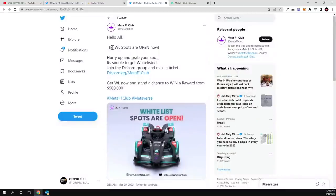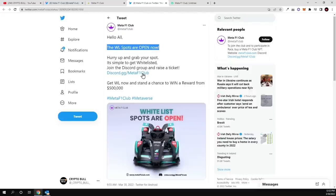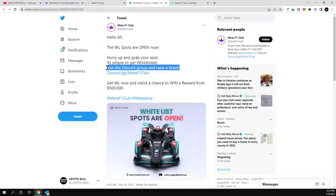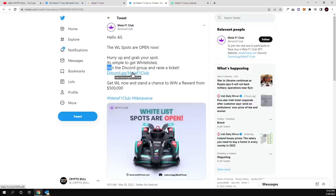If you go to their Twitter, then here you can see the guys, the whitelist spots are open now guys and they have posted this just recently. Hurry up and grab your spot. It's simple to get whitelisted: join the Discord group and raise a ticket to get whitelisted. You need to join their Discord group by clicking into this link, and as always guys, all links to what I'm talking about in this video to all this project will be in the description of my video.